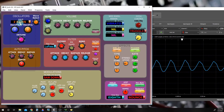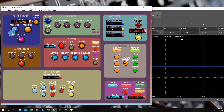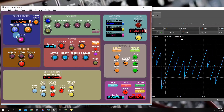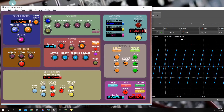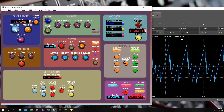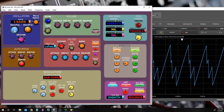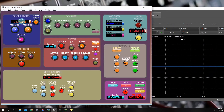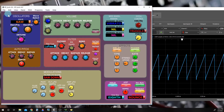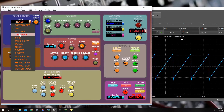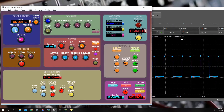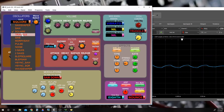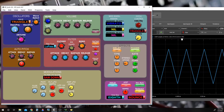And it gets more interesting when we have a three-saw waveform. Of course, we can use this control with sawtooth as well.